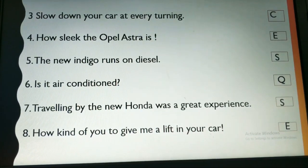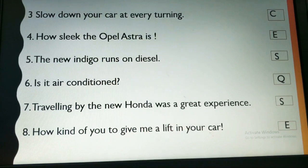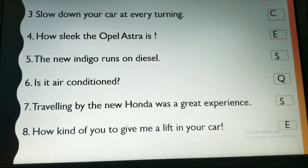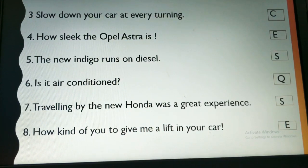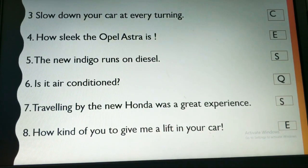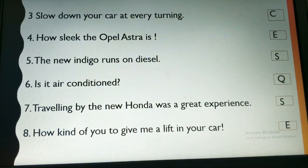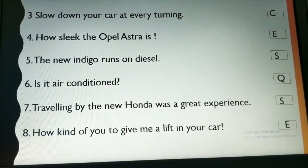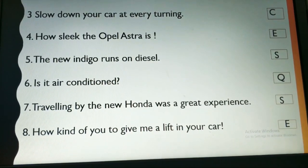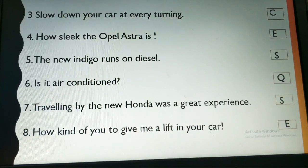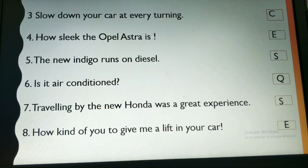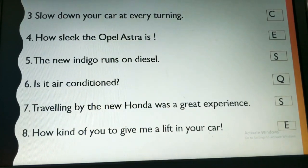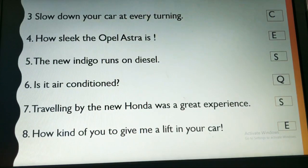'The new Indigo runs on diesel' — it is a statement; it states that the Indigo runs on diesel, so write S. 'Is it air-conditioned?' — it is again asking a question, so write Q. 'Travelling by the new Honda was a great experience' — a statement again, so put S. 'How kind of you to give me a lift in your car' — exclamatory sentence, so write E.